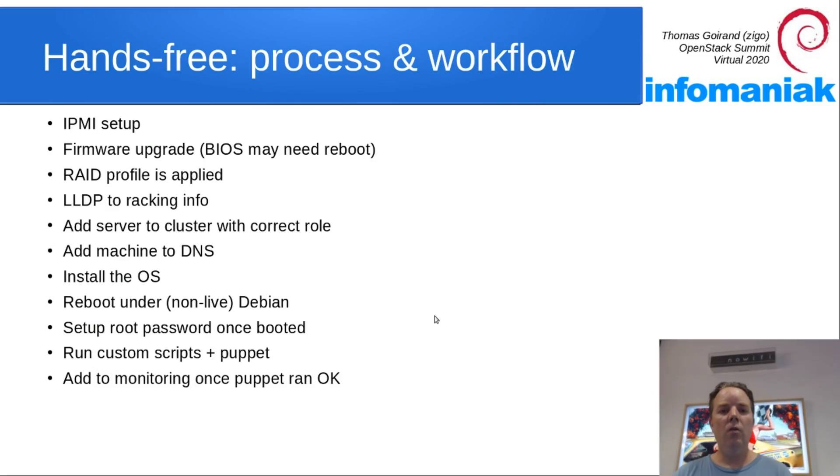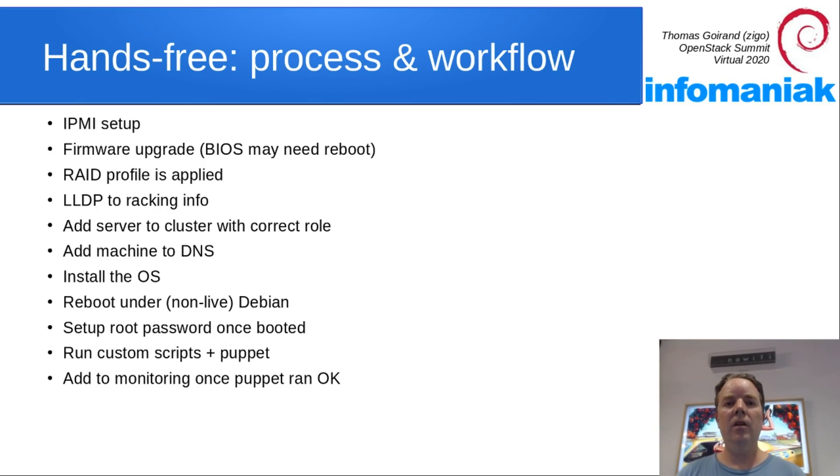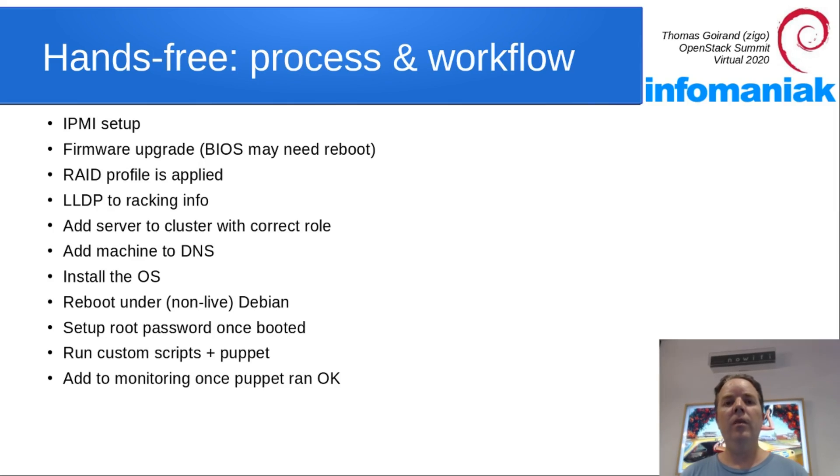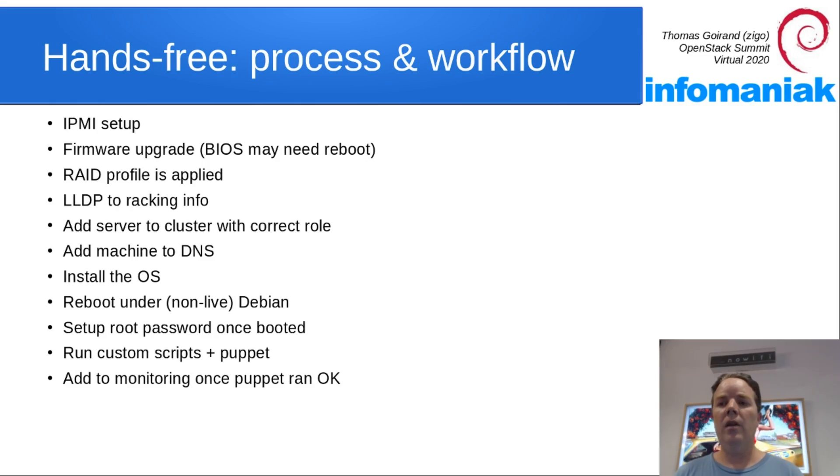So what will be the process of doing a hands-free setup? So you plug your server into the rack, start it up, it PXE boots, then OCI sets up the IPMI configuration, like IPs, passwords and so on.